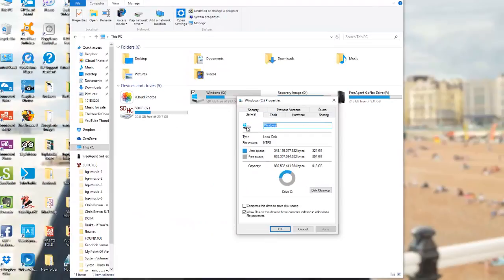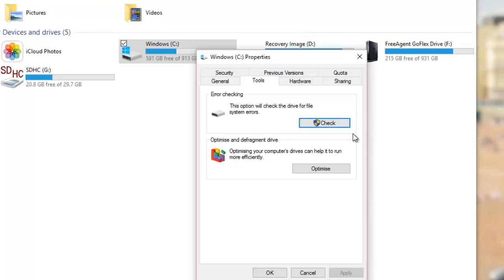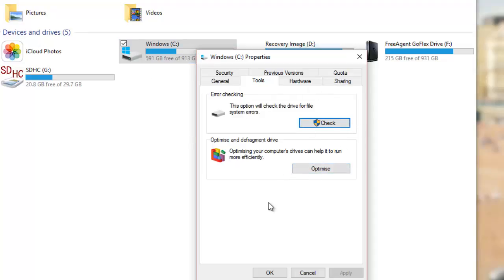So after you're done doing your cleanup here, you can go over to Tools, and then you can check for any system errors on the drive as well. And after you do the calculation, you can go ahead and optimize. And then you've pretty much completed this task, and then you can just press OK.